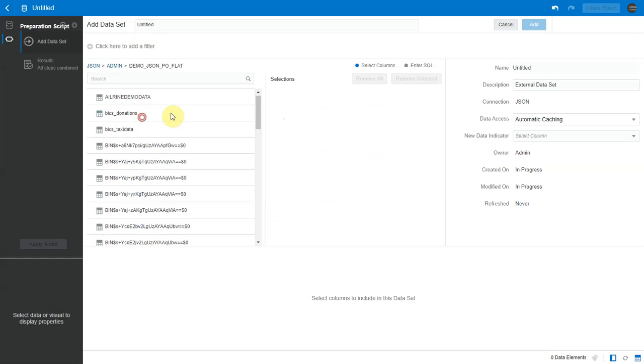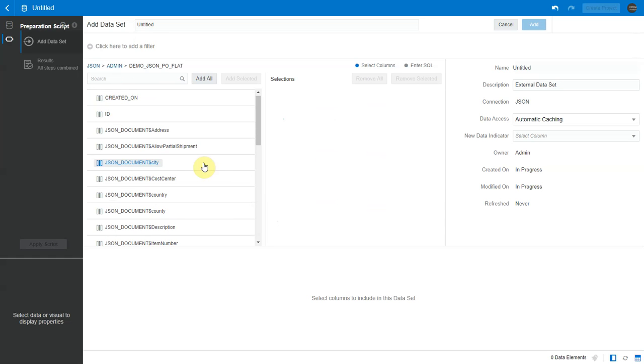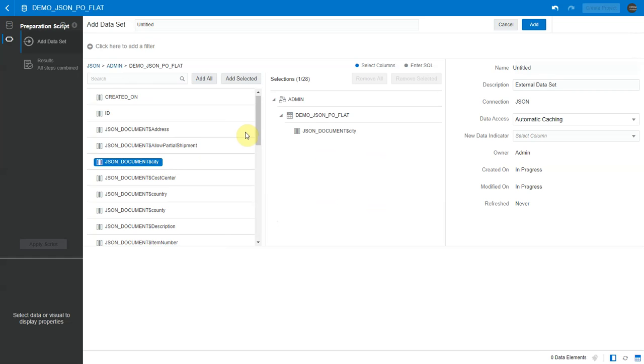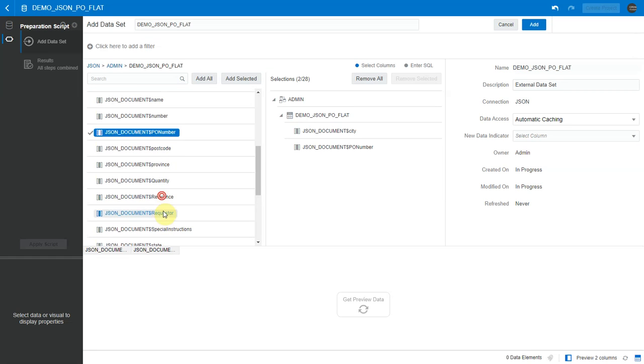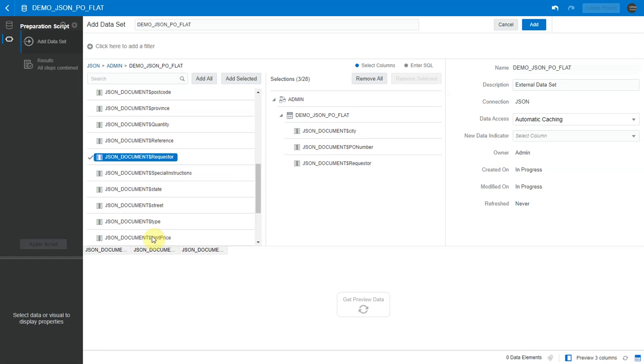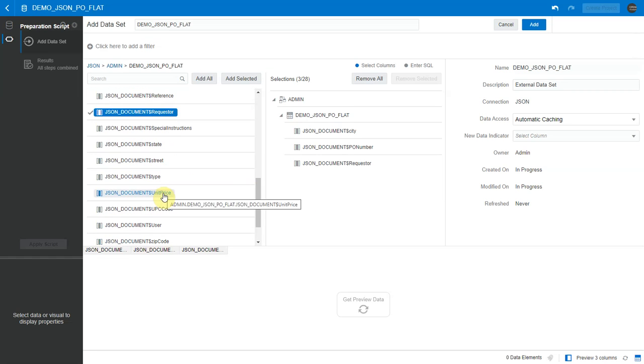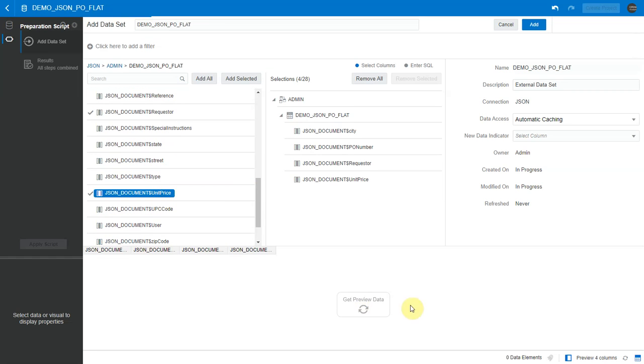The column names of this view have a specific naming format. It's prefixed with JSON document followed by a dollar and the attribute name from my JSON file. So let me pick a few of these attributes. Let me preview data now.